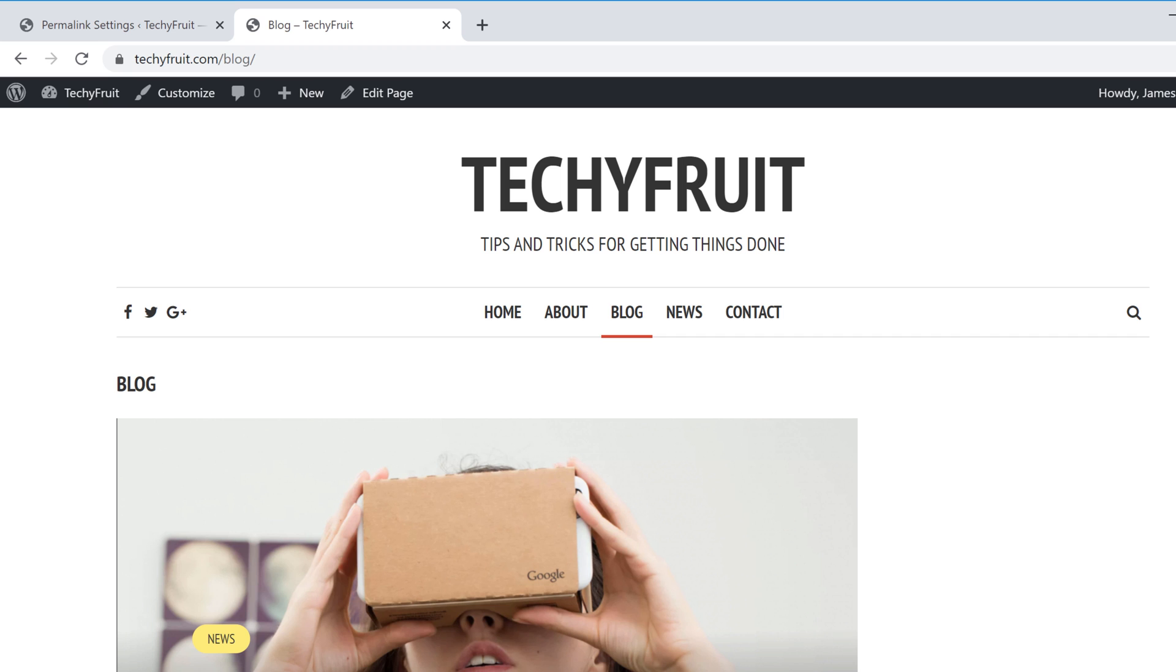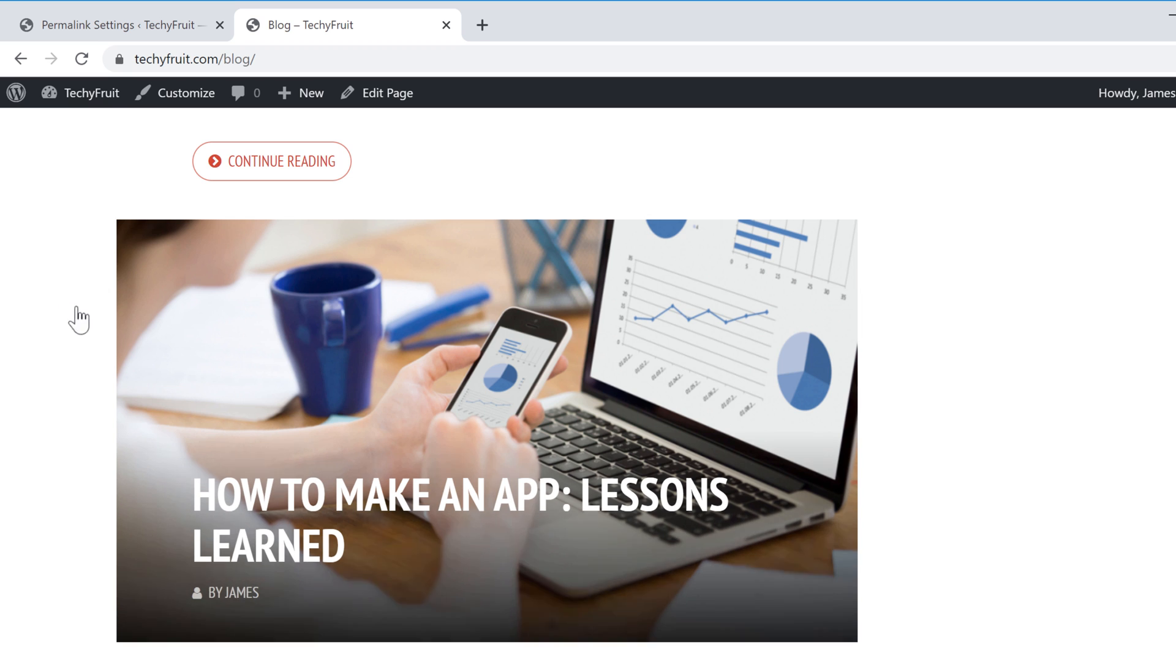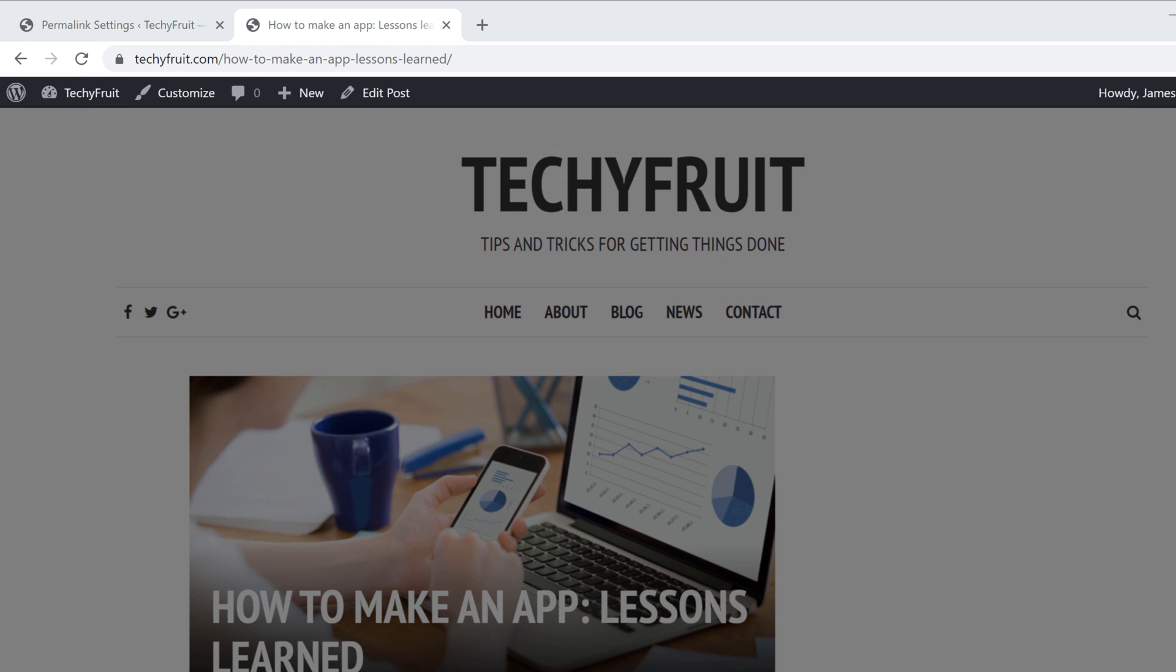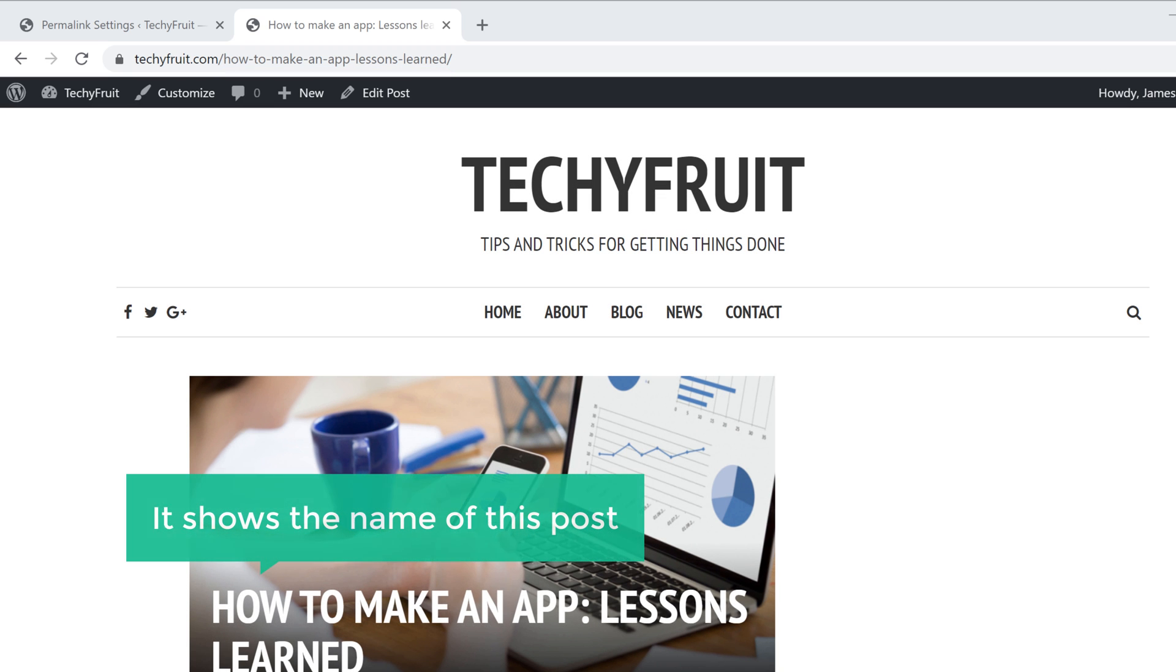Okay, now if we open any blog post on our site, you can see the link of our blog post has also changed and it shows the name of this post.